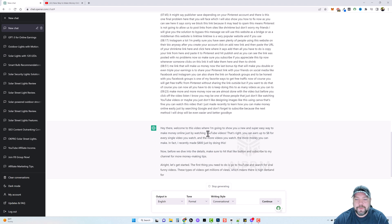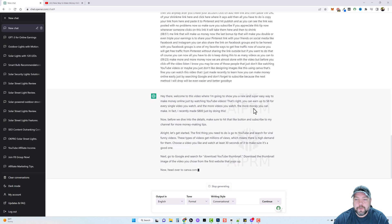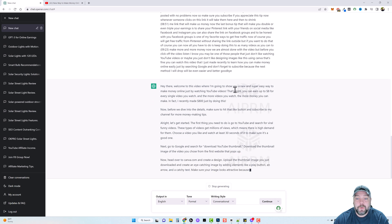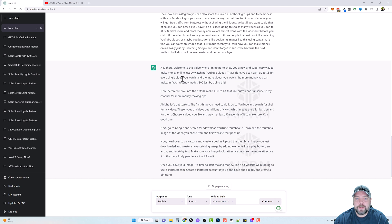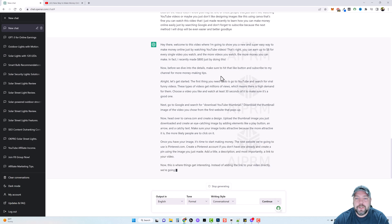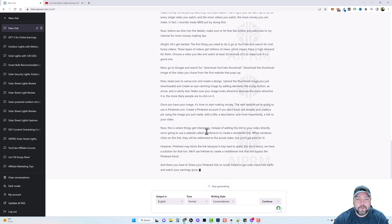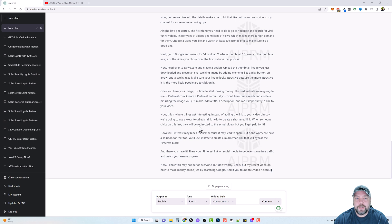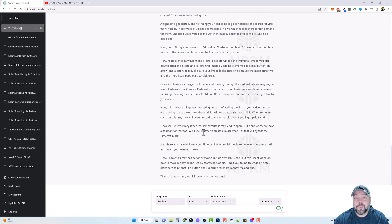The output reads: 'Hey there, welcome to this video where I'm going to show you a new and super easy way to make money online just by watching YouTube videos. That's right, you can earn up to eight dollars for every single video you watch, and the more videos you watch the more money you can make.' This is really good content — all we're going to do is take this content and paste it into an AI video tool that's going to create the video for us.